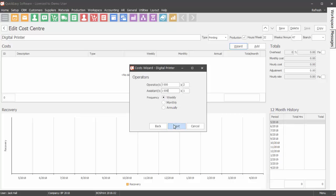Click Next. Enter the maintenance cost and select the payment frequency. Click Finish.